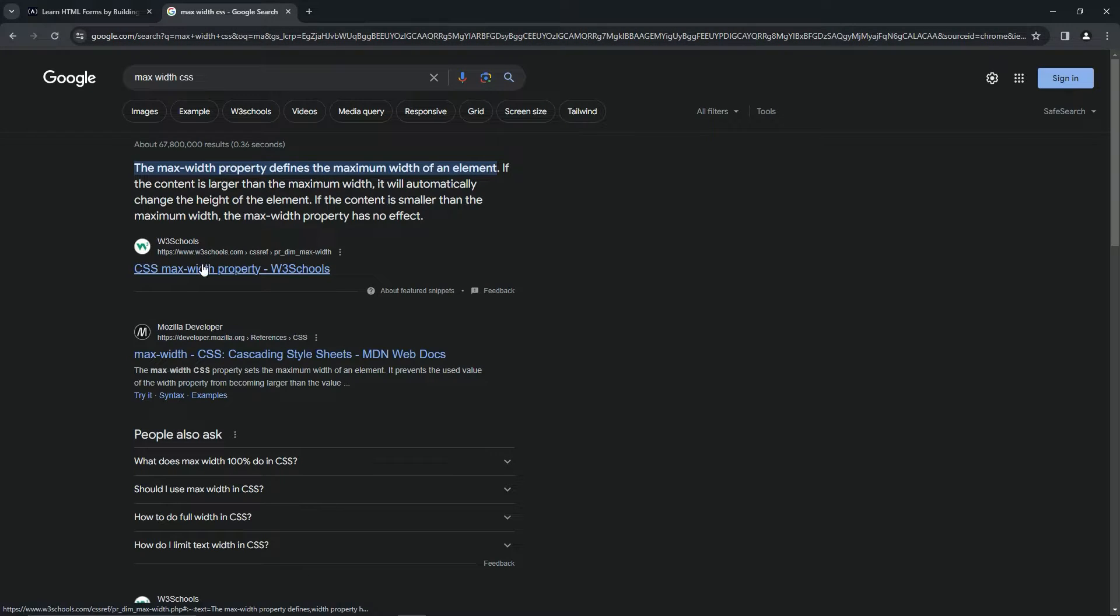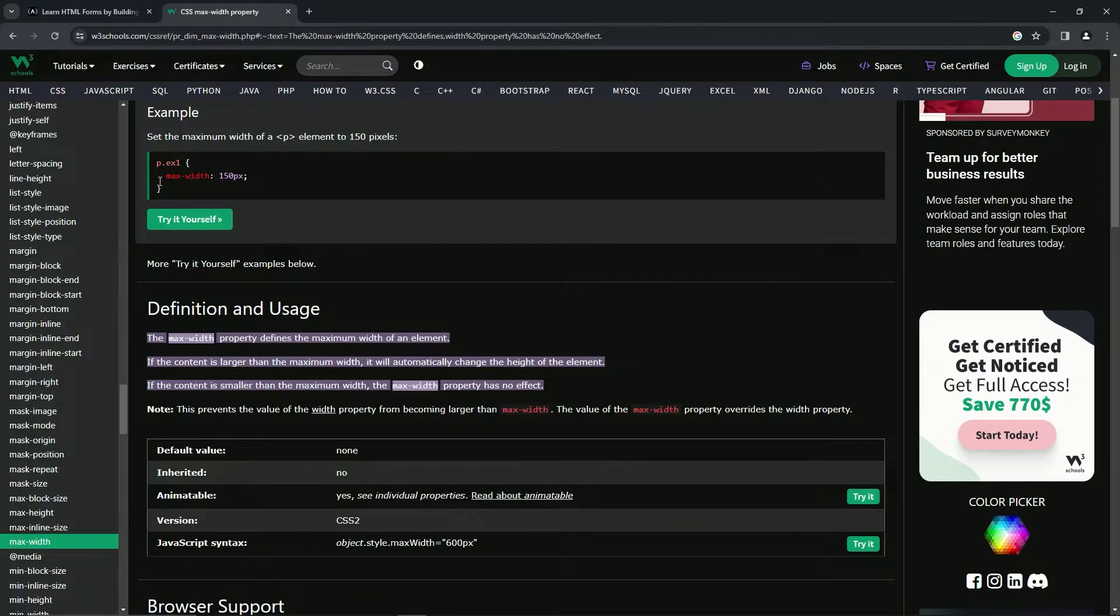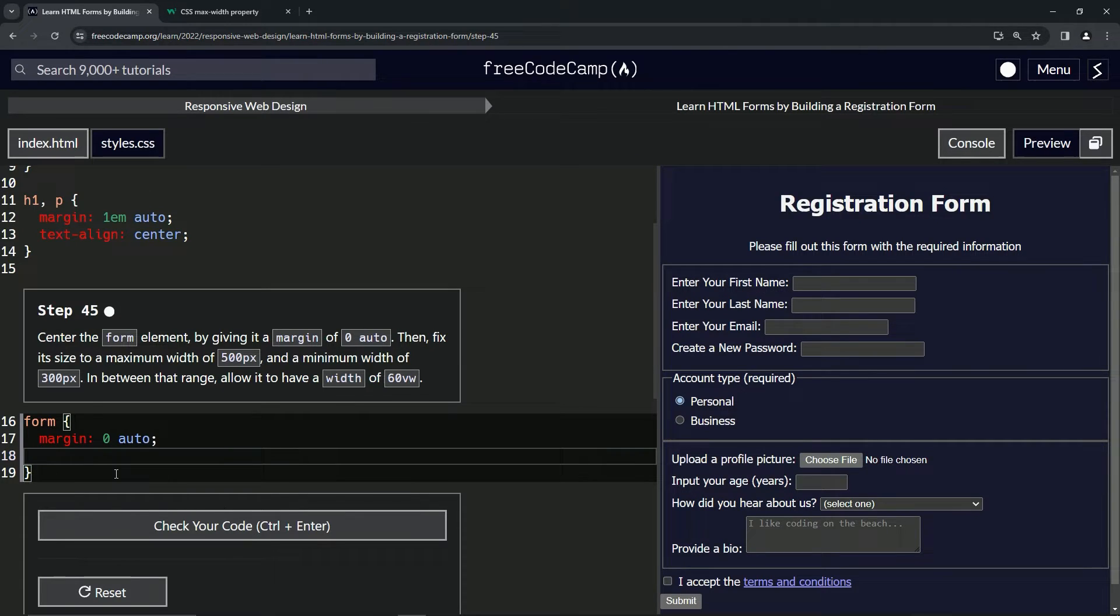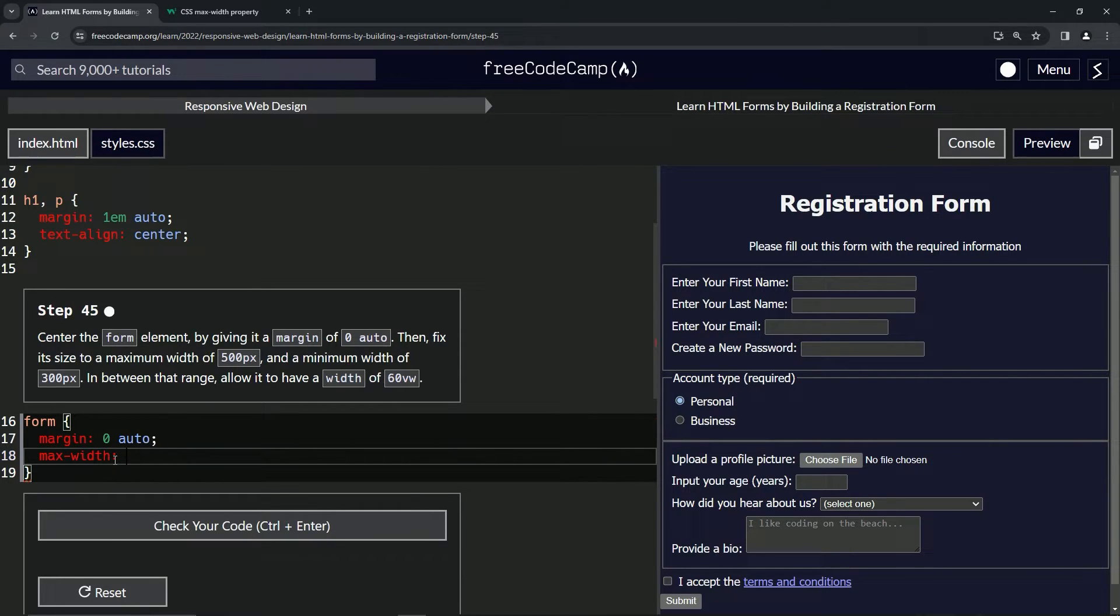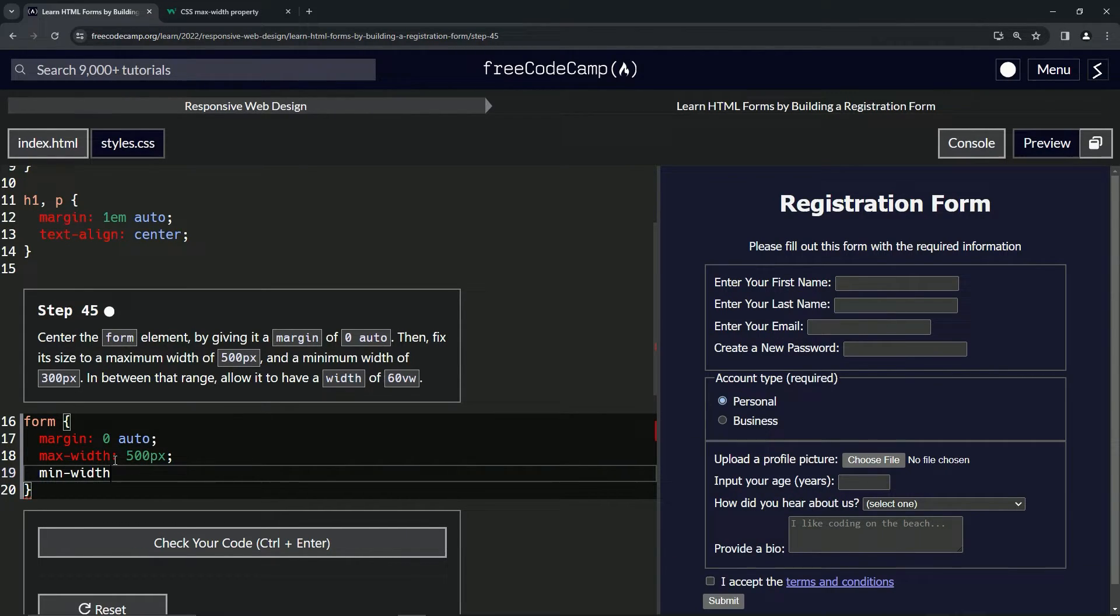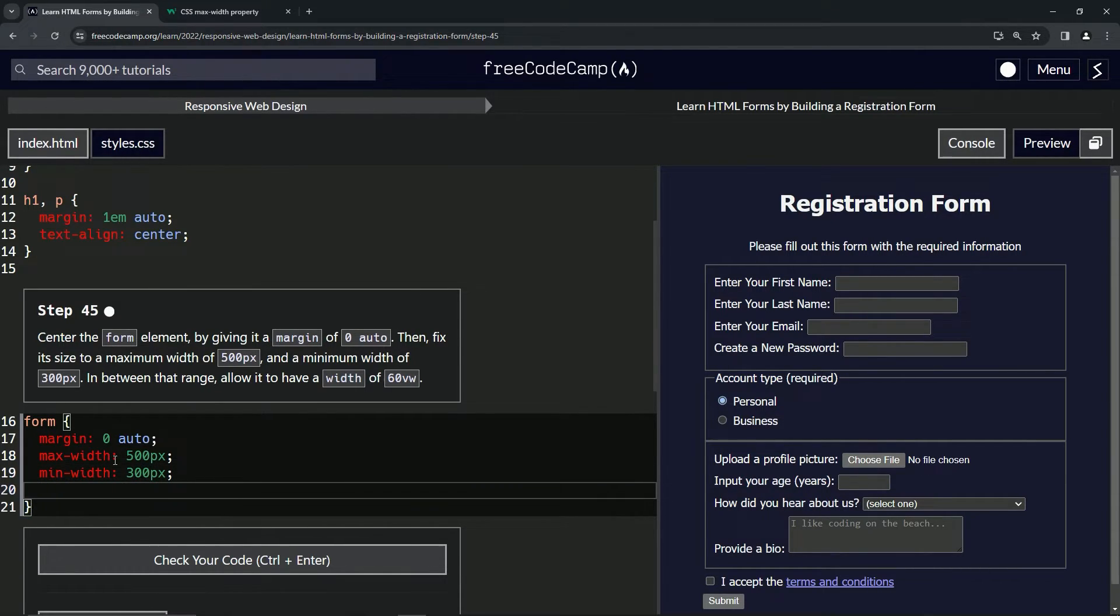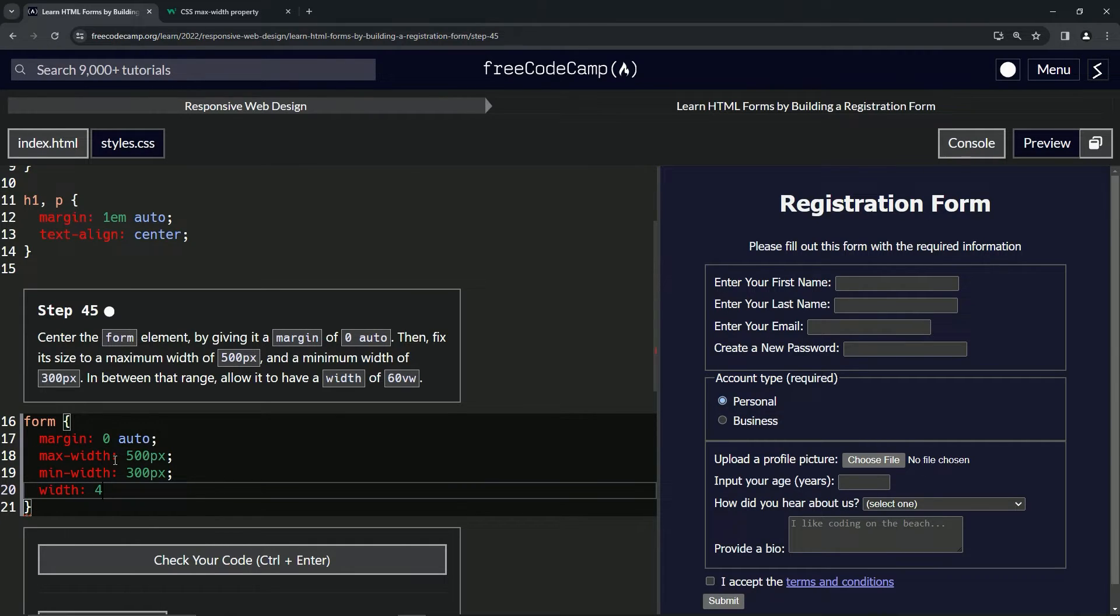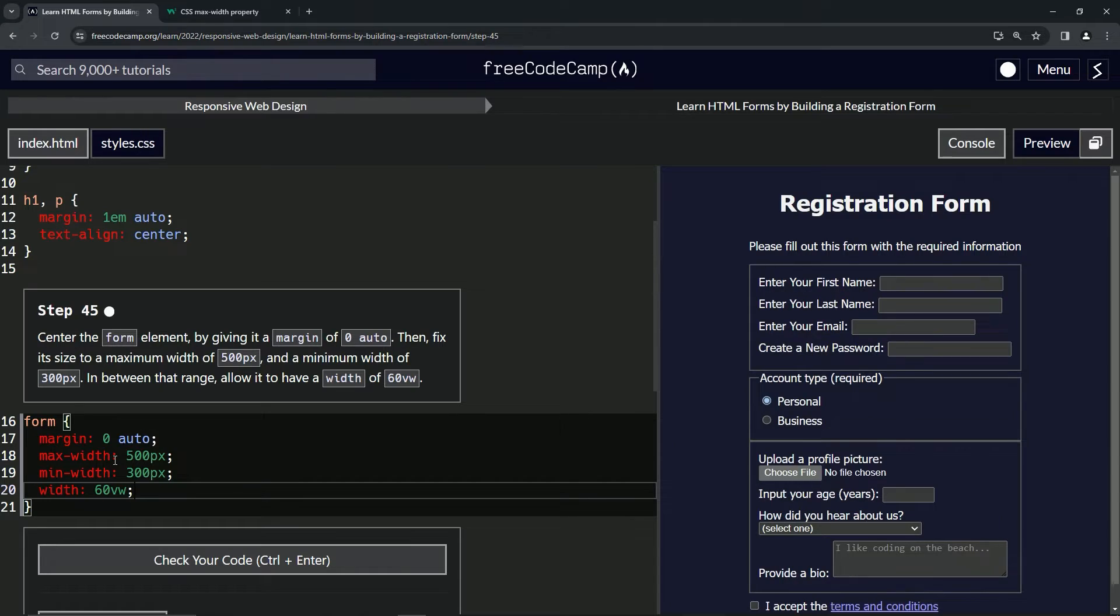Max hyphen width is 500px and then we'll do the min-width is 300px. And then in between that range we'll just do a regular width of 60 viewport width like that.